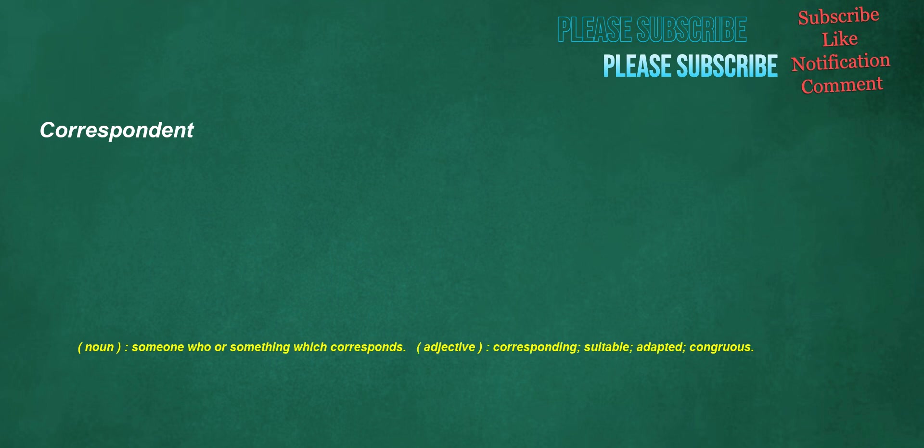Correspondent. Noun: someone or something which corresponds. Adjective: corresponding, suitable, adapted, congruous.